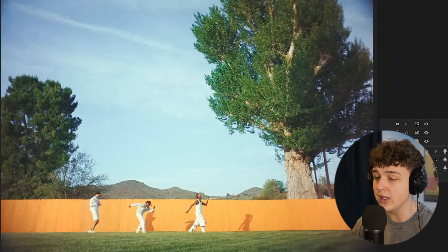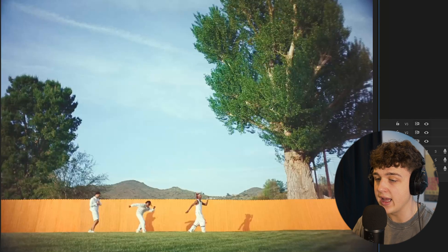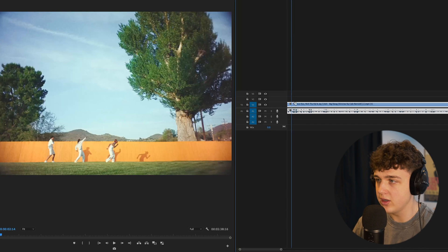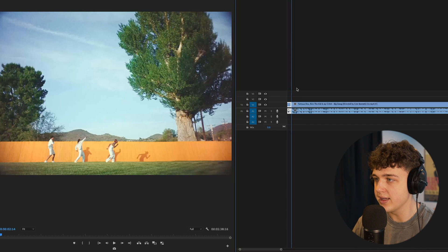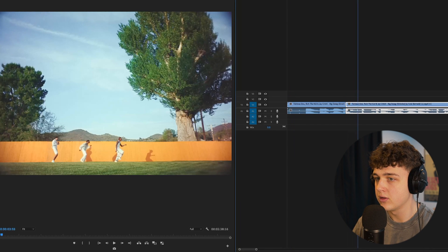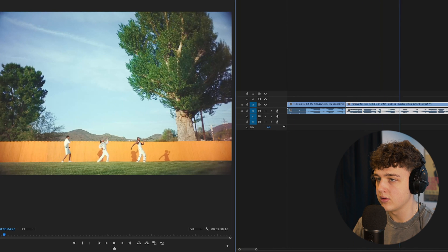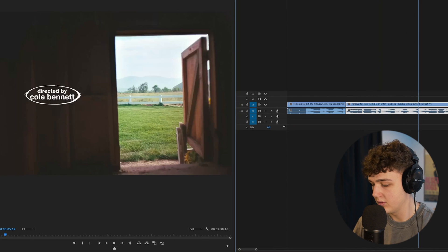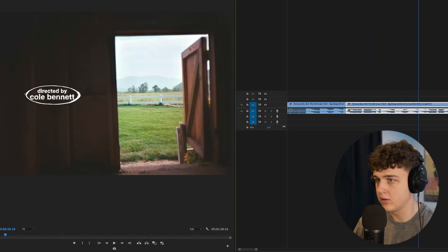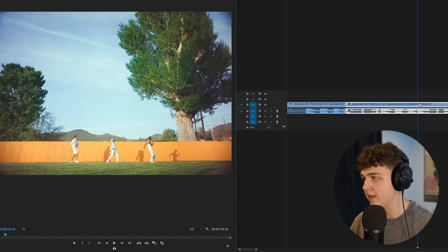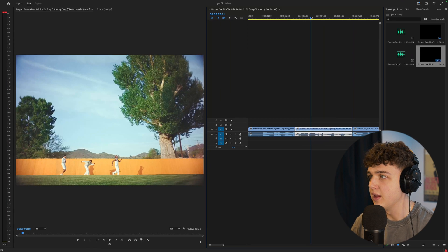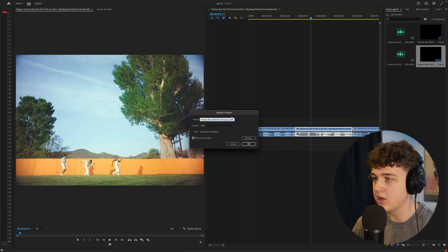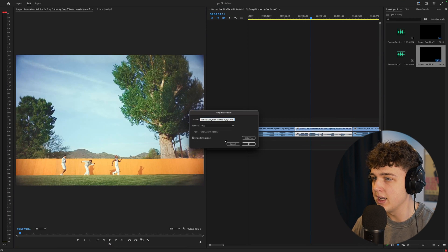So what we're going to do is we're going to go ahead and crop out the scene right here from where it begins to where it ends just like this. And we're going to go ahead and take a screenshot right here of the scene.